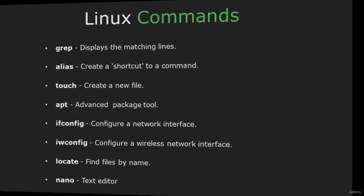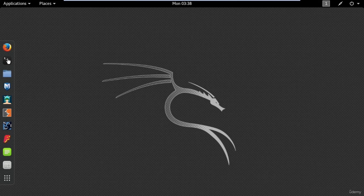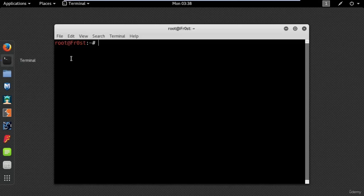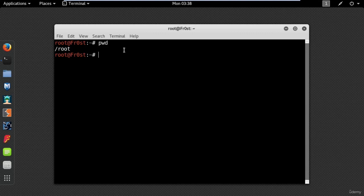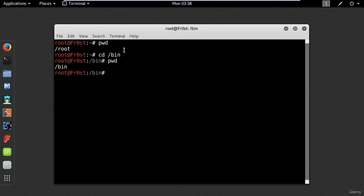apt, advanced package tool, is used to install and remove different programs. ifconfig is short for interface configuration. iwconfig is similar to ifconfig but dedicated to wireless interfaces. locate finds files by name. nano is a command line text editor. So let's see these commands in action. Open a terminal by clicking on the terminal icon. It's important to keep in mind that unlike Windows, Linux is case sensitive. Use pwd to print the working directory, then use cd to move to a different location, for example cd /bin.